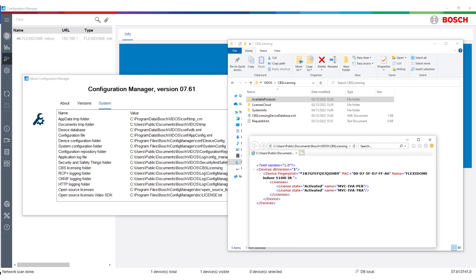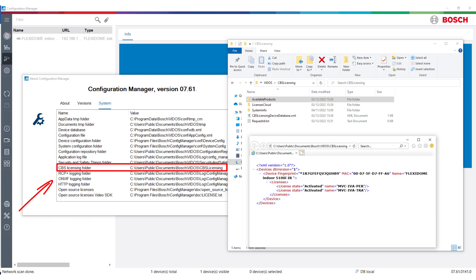The Configuration Manager stores all license-related information in a dedicated folder. To find that folder, click on the question mark icon in the left toolbar, then select About. In the resulting pop-up, select System. Enlarge the pop-up and look for CBS Licensing folder. Click on that row and the respective folder will open.